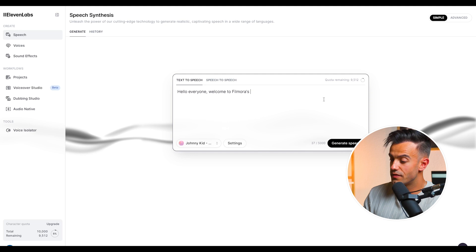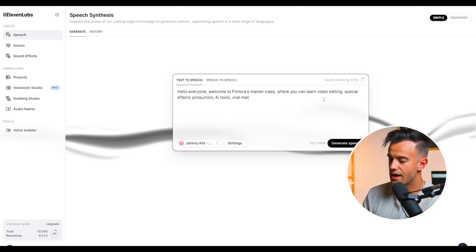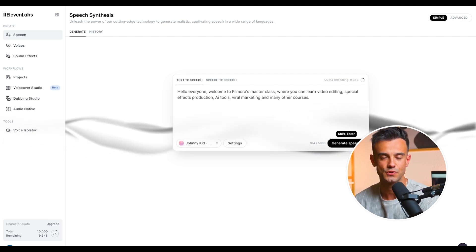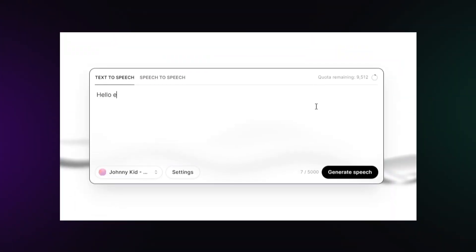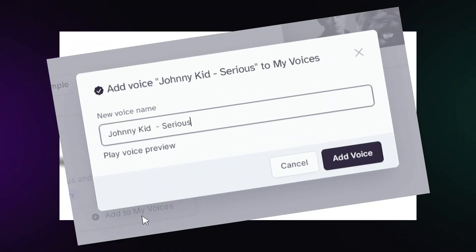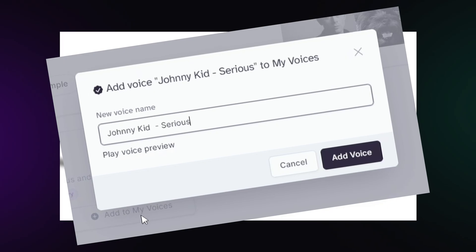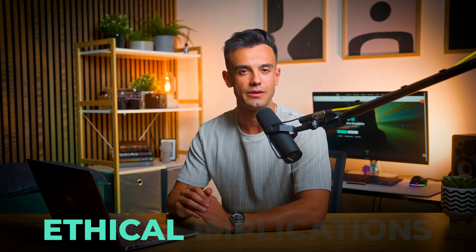Enter the text you want the AI to generate. The AI will use your cloned voice to produce the audio. Listen to the generated audio clip, and if necessary, adjust the text or voice settings to achieve the desired result. While voice cloning technology offers numerous benefits, it's important to consider the ethical implications. Always ensure you have the legal right to clone a voice and use the technology responsibly to avoid misuse.